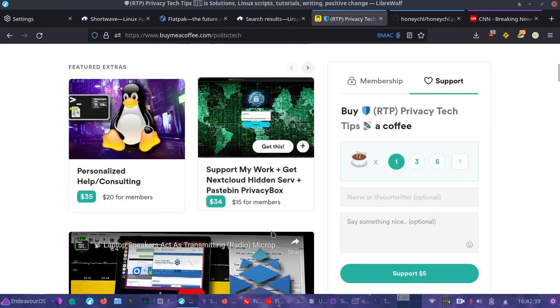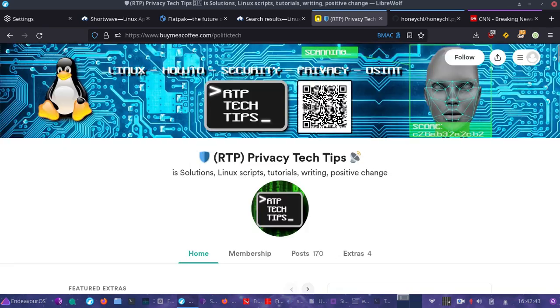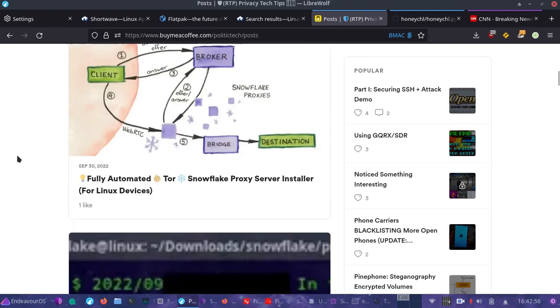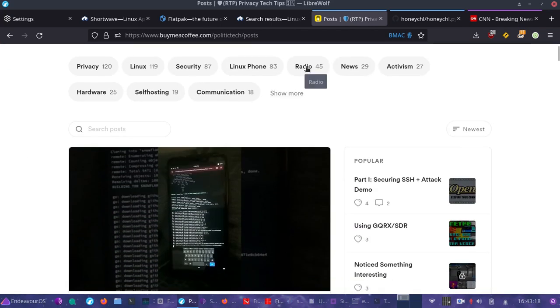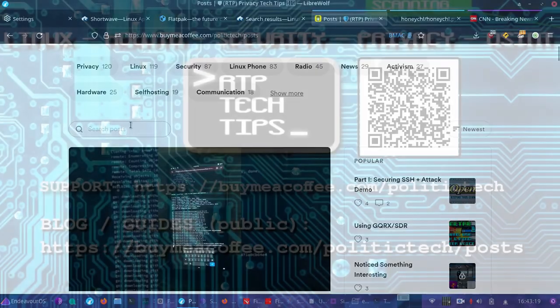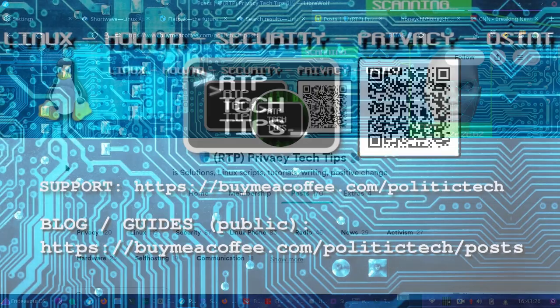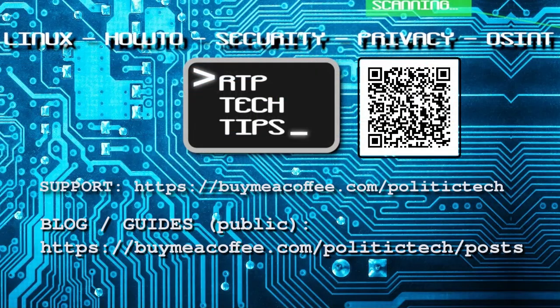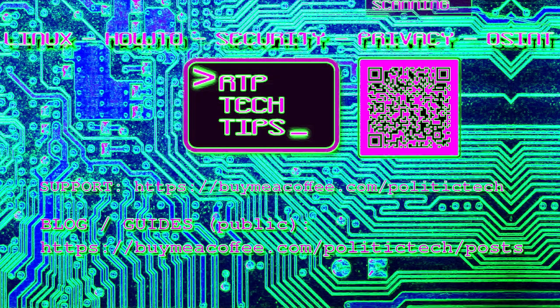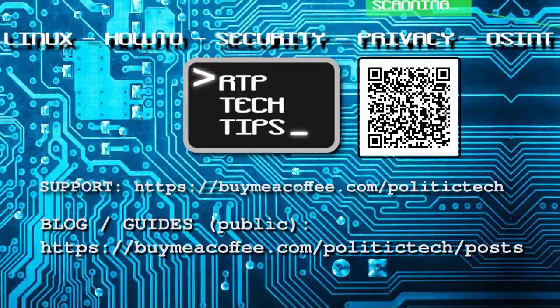If you want to support this, buymeacoffee.com slash politic tech. Check out the blog. It's free to read at buymeacoffee.com slash politic tech slash posts. It's all organized. You can search titles. That's what I have today. Make sure to share this everywhere. I will be back later with more on how to protect your privacy.